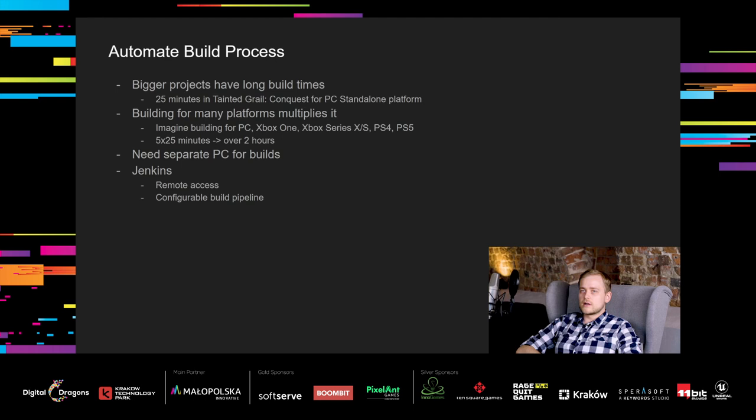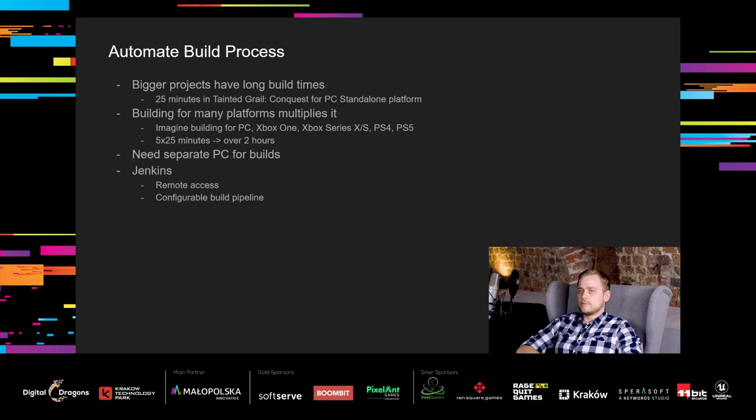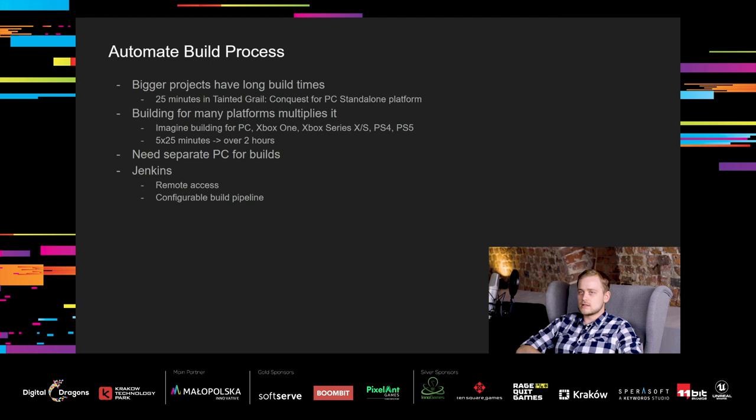First build tool we will cover is the building process automation. When project grows in size, build times are getting longer and longer. In Tainted Grail Conquest, it takes around 25 minutes for PC standalone platform. That's neither short nor long, but there are games that require many hours to build. Additionally, building for more platforms multiplies the required time. Imagine building for PC, Xbox One, Xbox Series X and S, PlayStation 4, PlayStation 5. That's 5 different builds, so 5 times would be over 2 hours of build time for our game. Of course, you need a separate PC for builds because you can't have someone's PC locked for hours because of build process. And when you have a separate PC, you should go for an automation server like Jenkins. You can access it remotely and it allows you to configure the build pipeline using many possible methods and plugins.